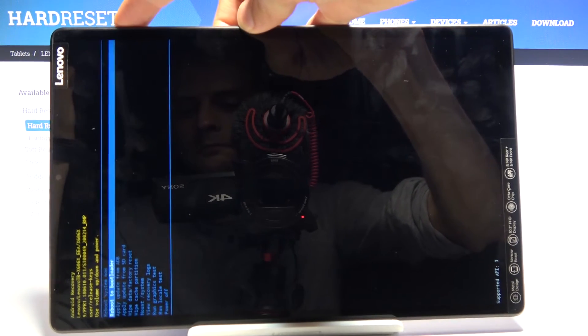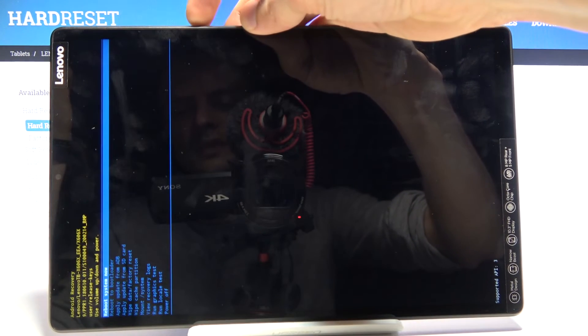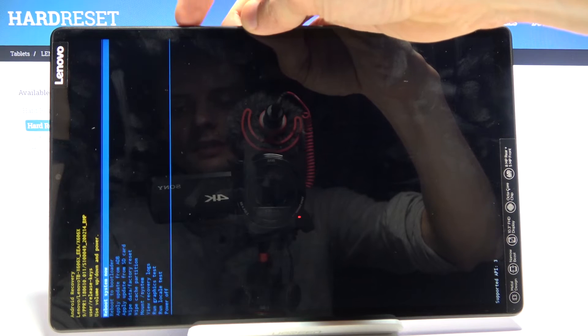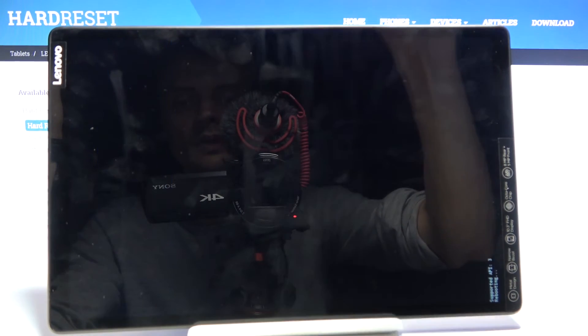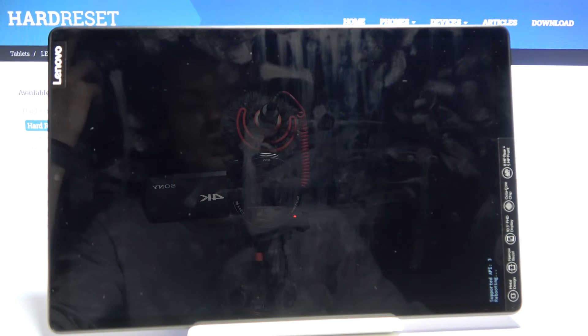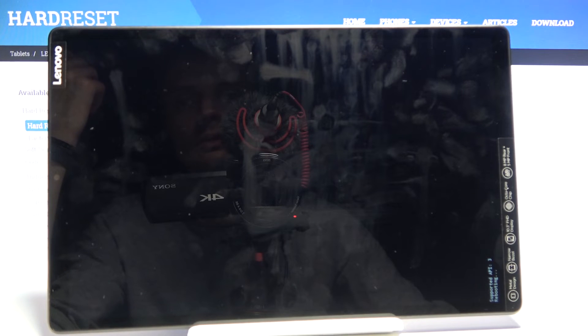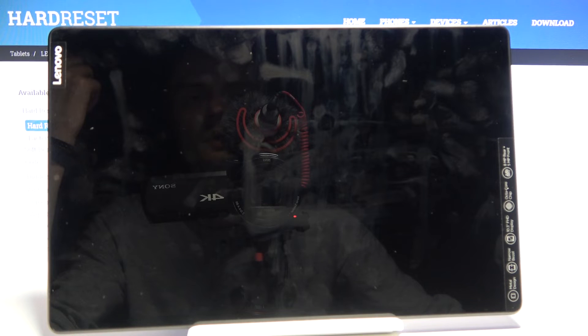So as you can see, if I for instance select reboot to system and then press the power key, this will accept it and begin the process.